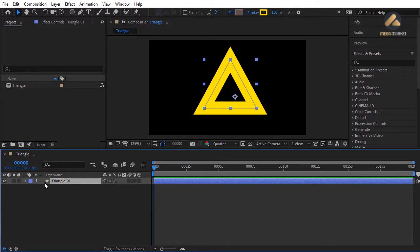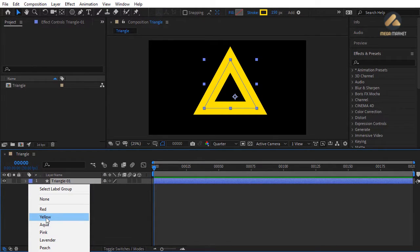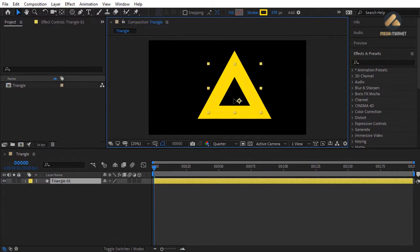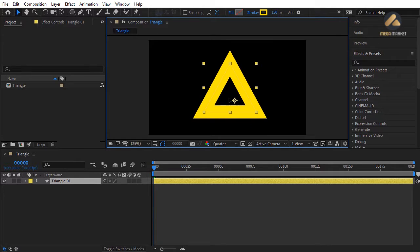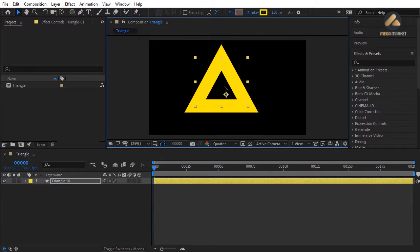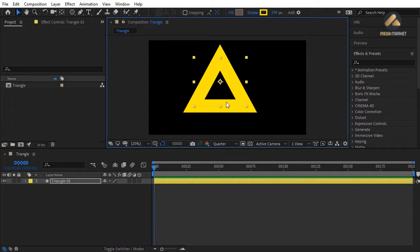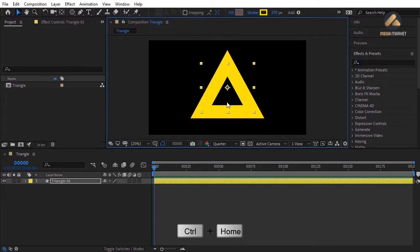Change the layer color to yellow. I want to rotate this triangle around the center point, but the anchor point is not at the center of the shape. Hold down Ctrl+Alt and press Home to move the anchor point to the center of the object. Then press Ctrl+Home to move the shape to the center of the composition.